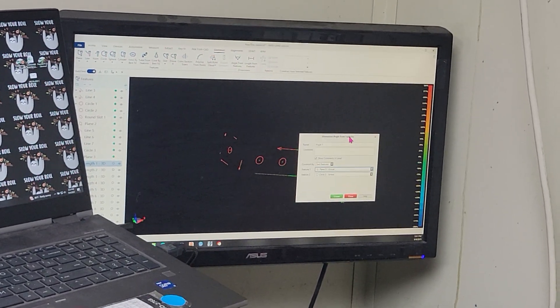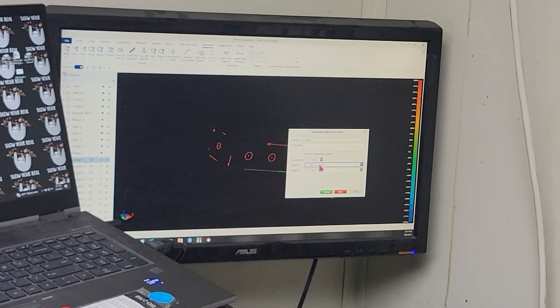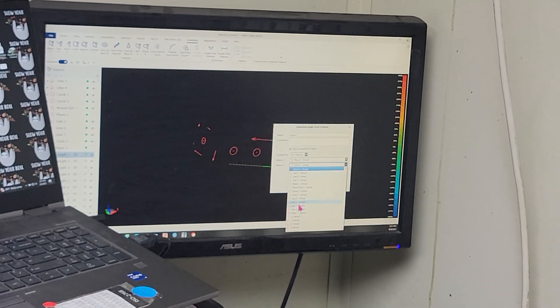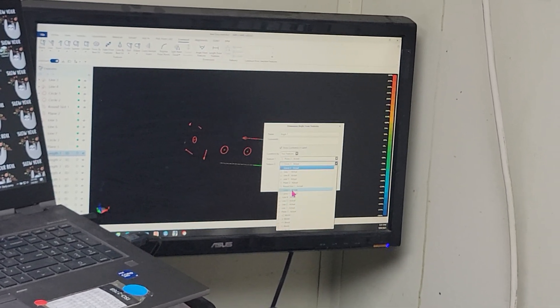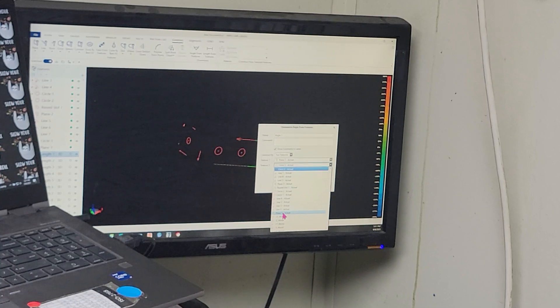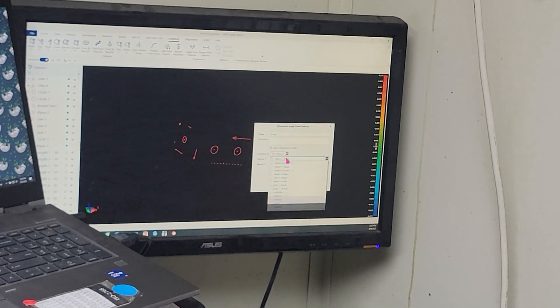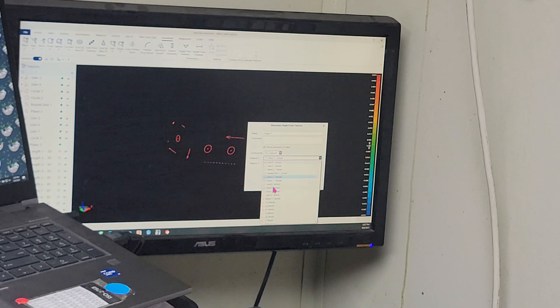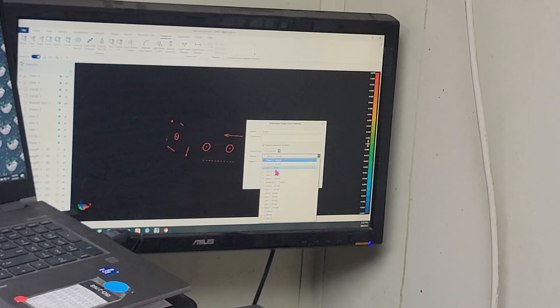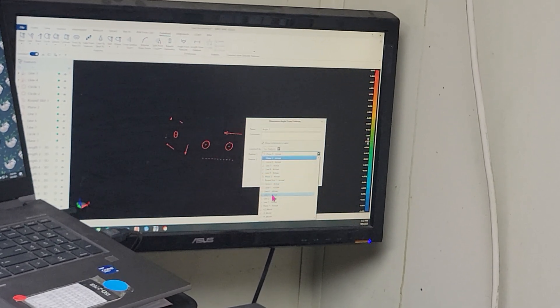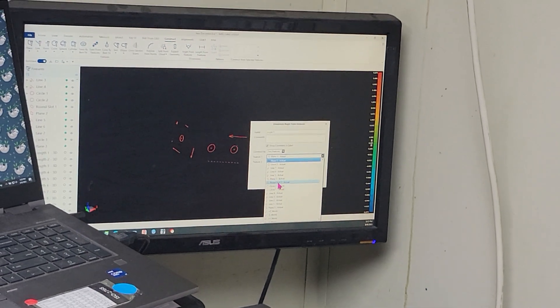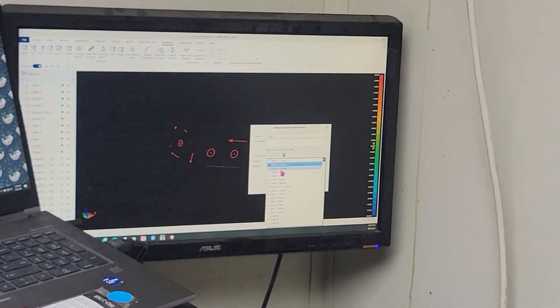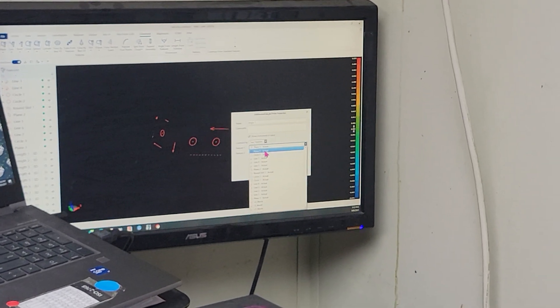And you can do this multiple ways. You can select plane three, plane two. Or let's do it this way. Plane one to plane two. That's generally the way I like to do it. Let's pause that for a second.